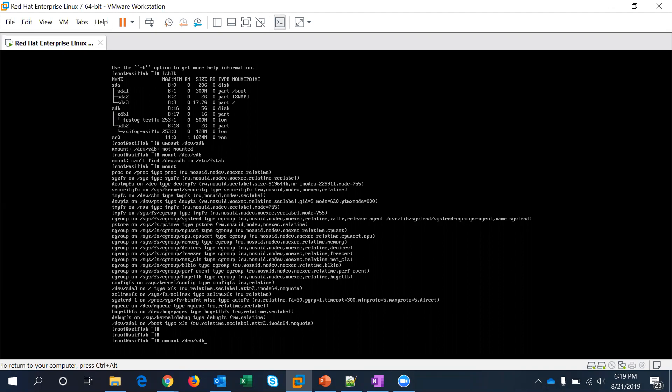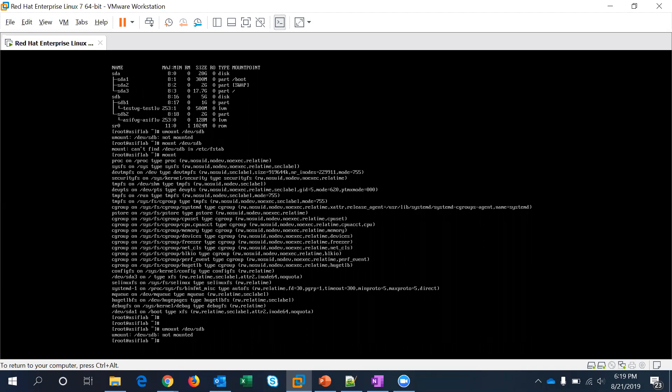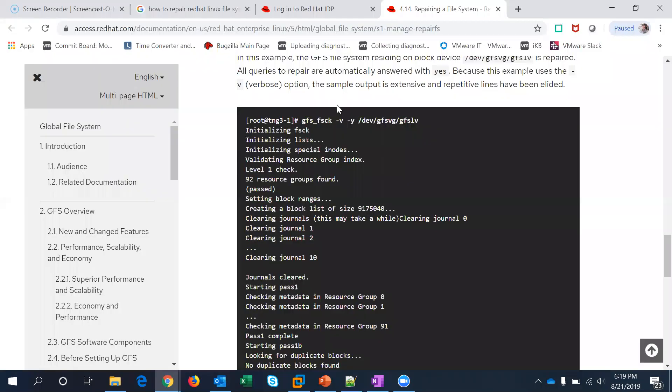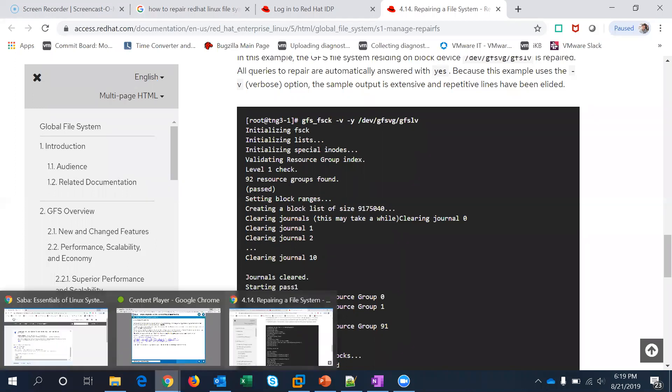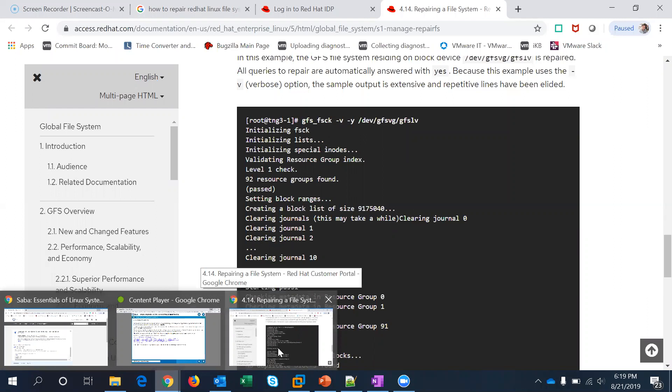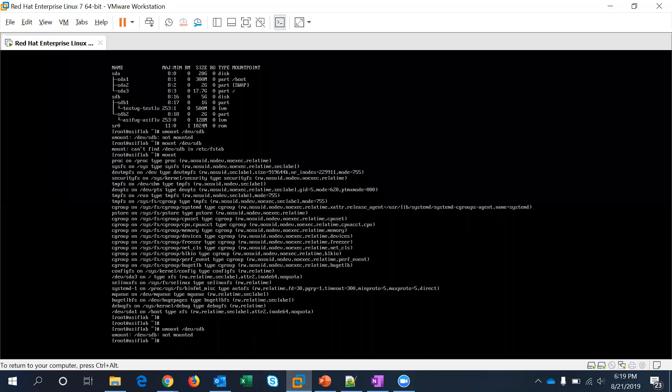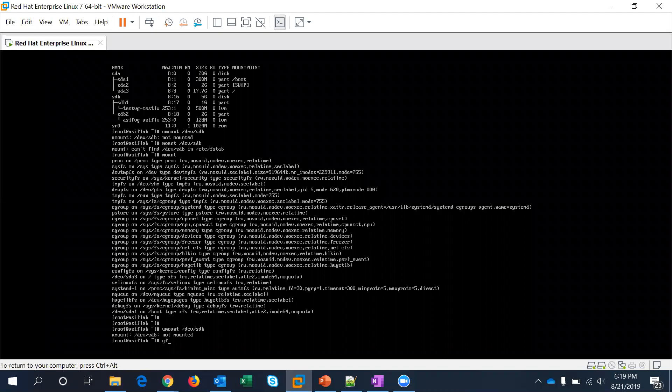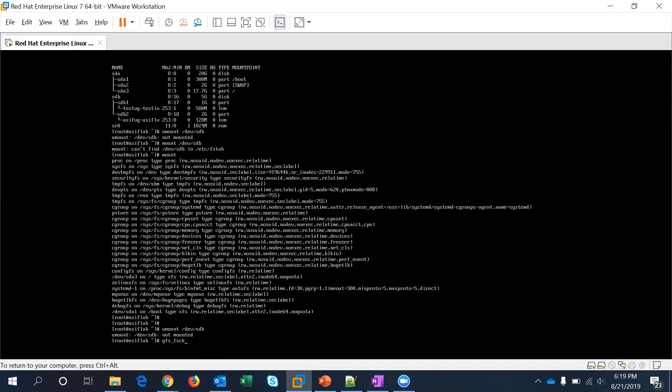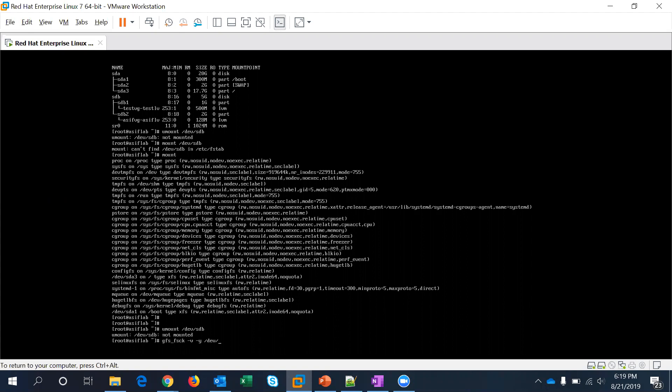All right guys, I just tried unmounting sdb and I found an article on Red Hat website to run gfs_fsck on that particular LVM which is having the problem. So let me try that. gfs_fsck, so gfs_fsck hyphen V for verbose hyphen Y for yes on dev. So it was asif e2fsck.